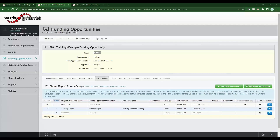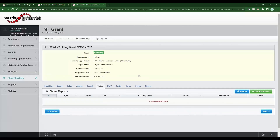I'm actually going to take you into the grant underneath this funding opportunity to show you how to schedule one individually, because what the bulk document creator does is create these status reports and the due dates for all the grants underneath the funding opportunity. That may not work for your type of program or grants, so keep in mind you can still use status reports without scheduling them.